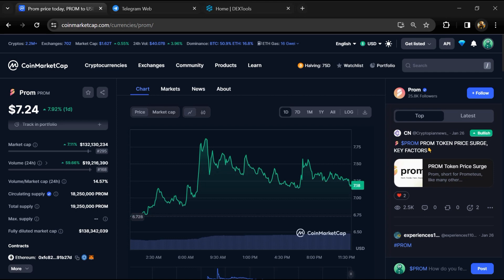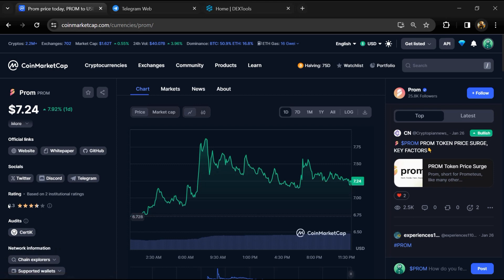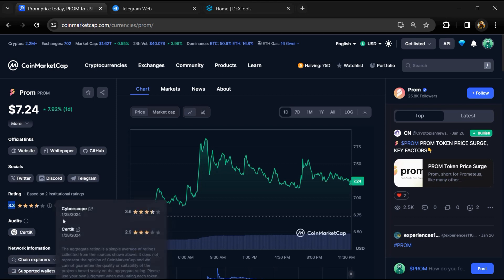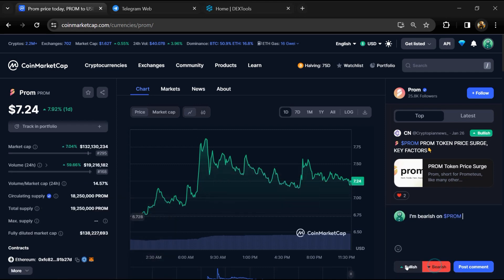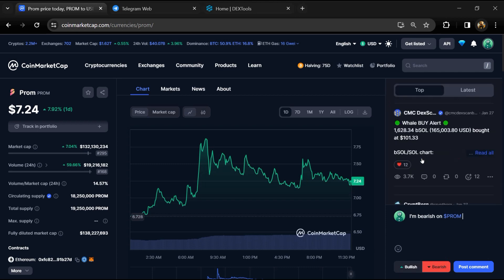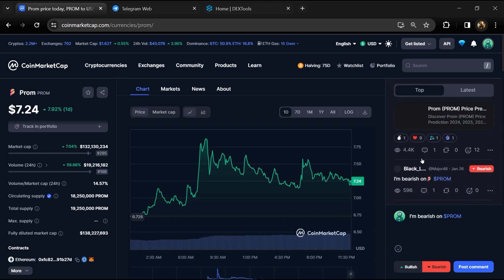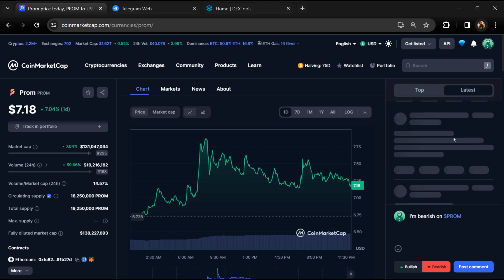First, you will open this token on CoinMarketCap. Now here you can see this token's audit details, and you can also check institutional rating. Here you will check public comments like bullish and bearish comments. You can check every comment in detail related to scam.